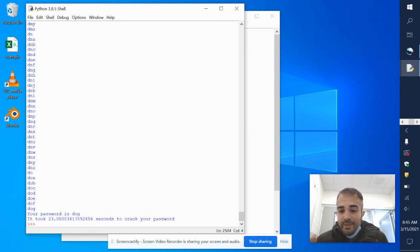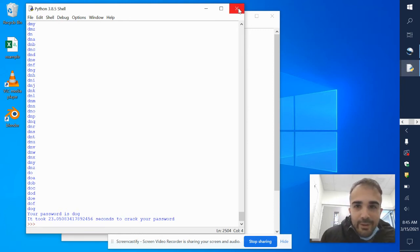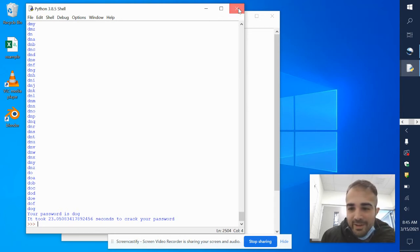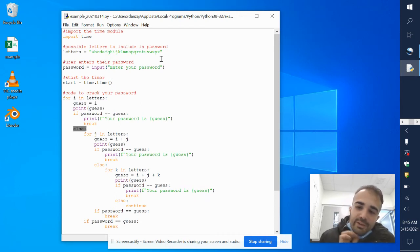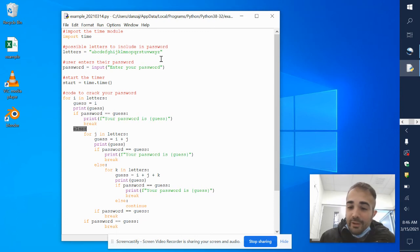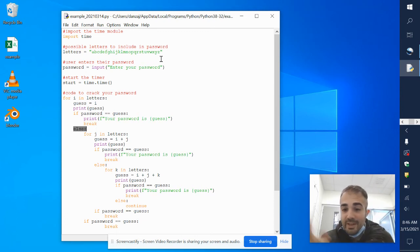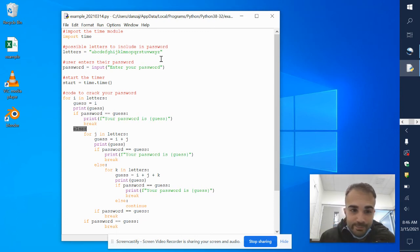If someone were to run this and you had a three-letter password, they could probably crack it in just a few minutes. If you add more symbols and numbers to your password, it will take a little bit longer because it also takes longer to scan through everything.